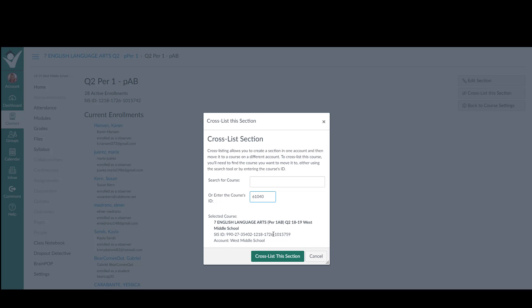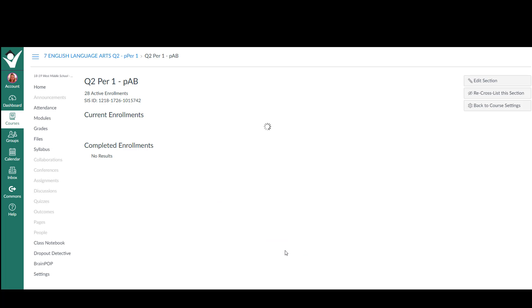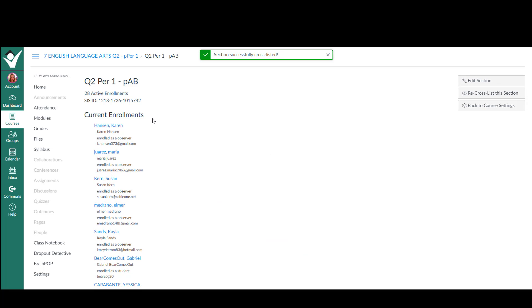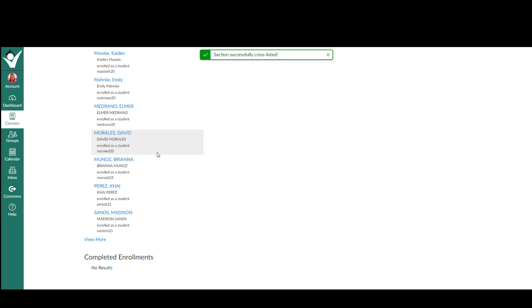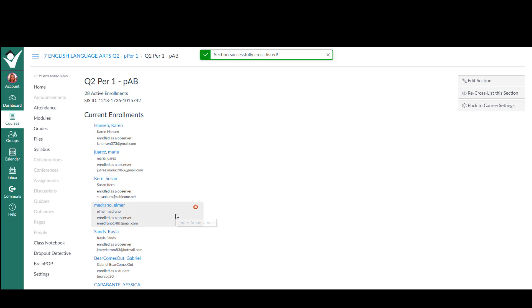I suggest highly that you always make sure it says the quarter that you want it to say. Then click cross-list this section. You'll notice that the student names have all come into this class.